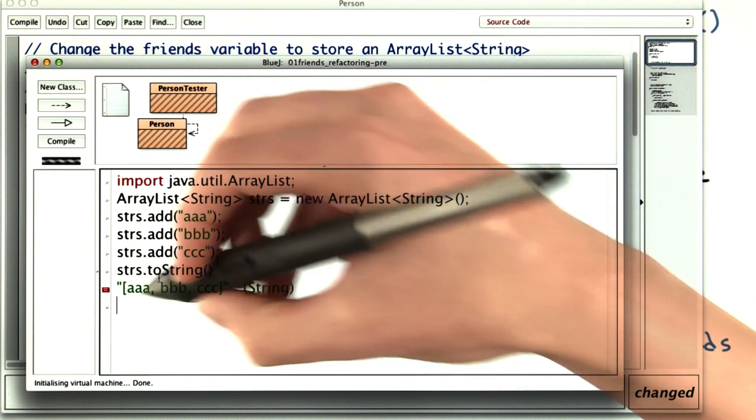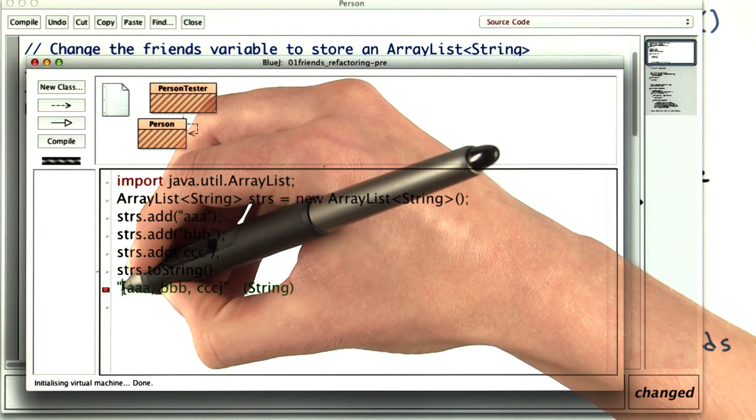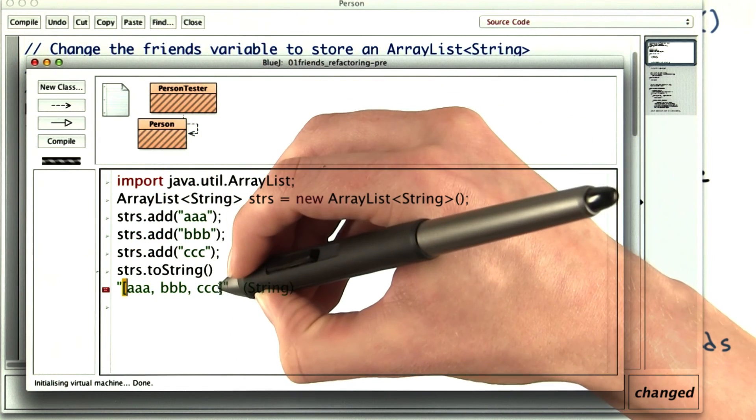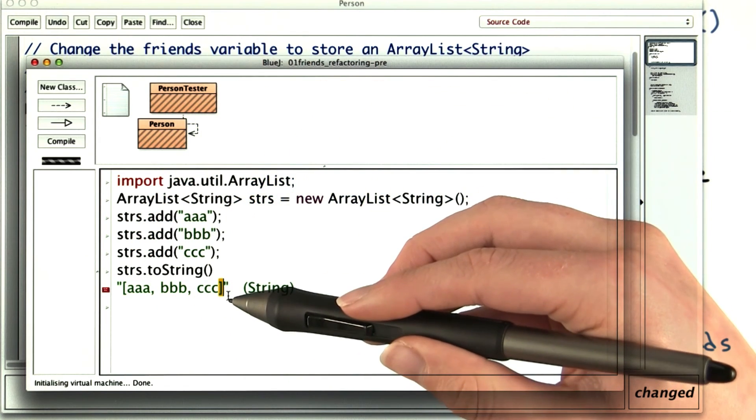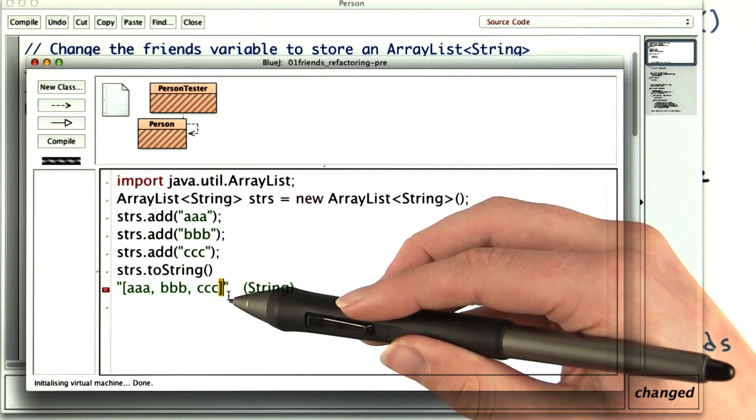the toString method returns a string that has the values separated by commas and spaces, and then surrounded by brackets. This is pretty close to what you want for the getFriends method.